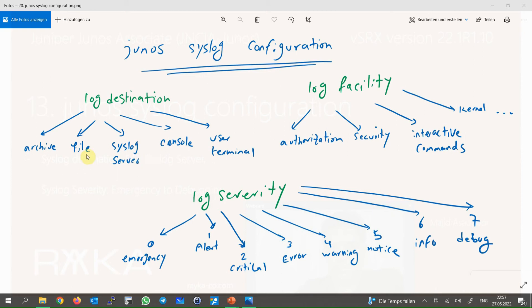It is also very important to store logs locally on Juniper devices, since sometimes the connectivity of the network device is disrupted and no logs are received on the syslog server. This ensures that a copy of the latest logs is always stored on the device itself. Since the local storage size is usually not too big, the archive option allows us to configure the size and number of log files to be stored locally, depending on the device storage size. It is also possible to send logs to the console or to a specific administrator terminal, which are less important destinations.